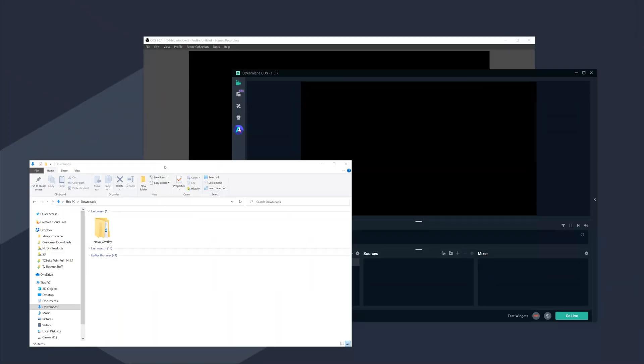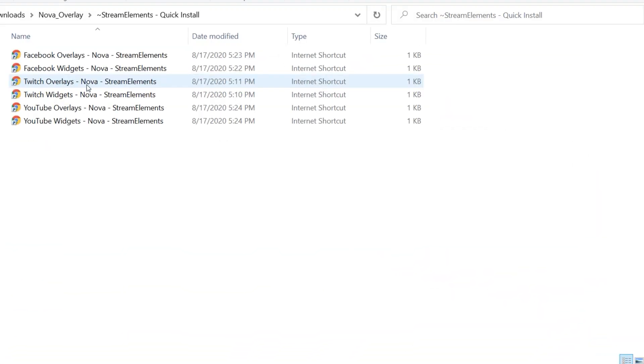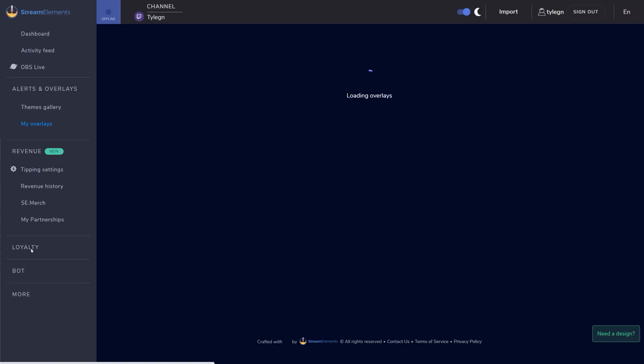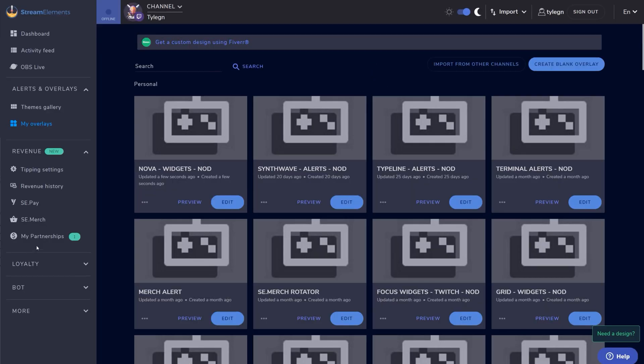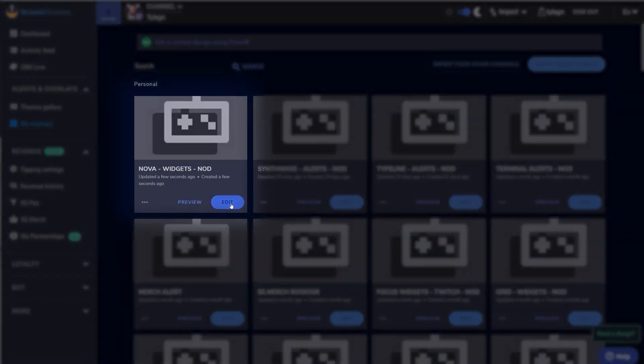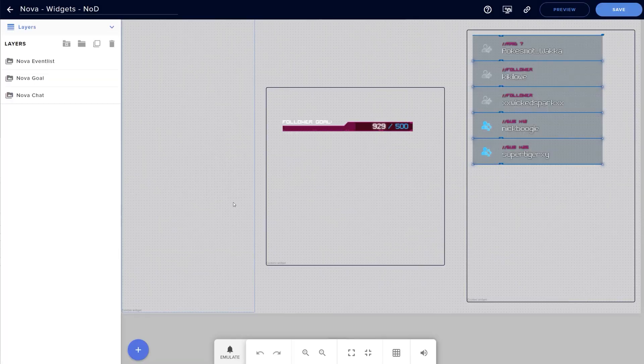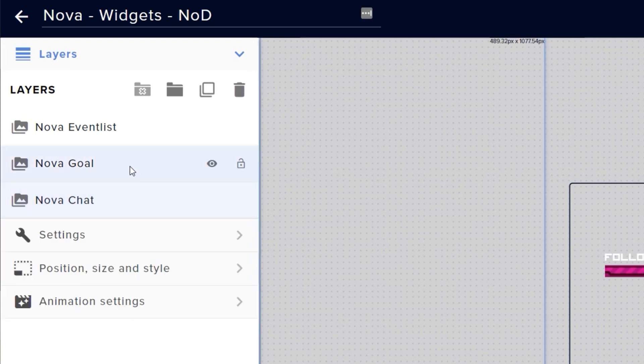So once you have it downloaded and unzipped, you just need to go into the Stream Elements folder, find the Widgets link, double click that and it should load our Nova widgets into our Stream Elements overlays. Click on Edit here, and we'll be able to open up our widget overlay. Here we can see three widgets: a chat widget, a goal widget, and an event list widget.